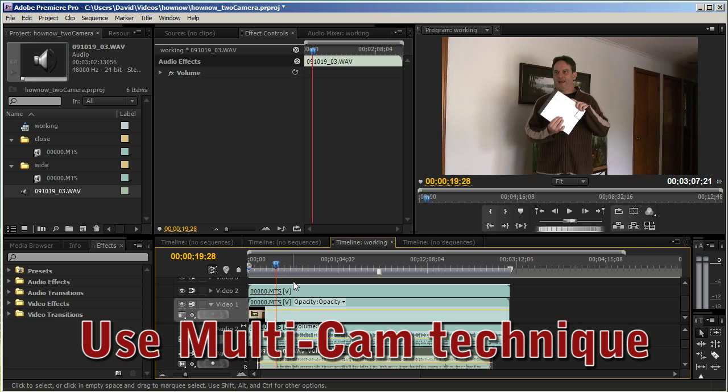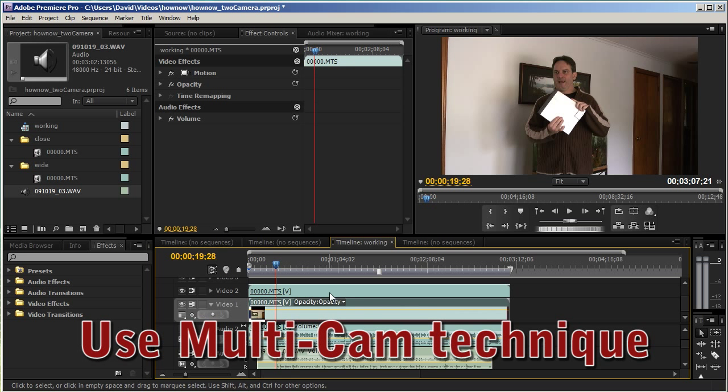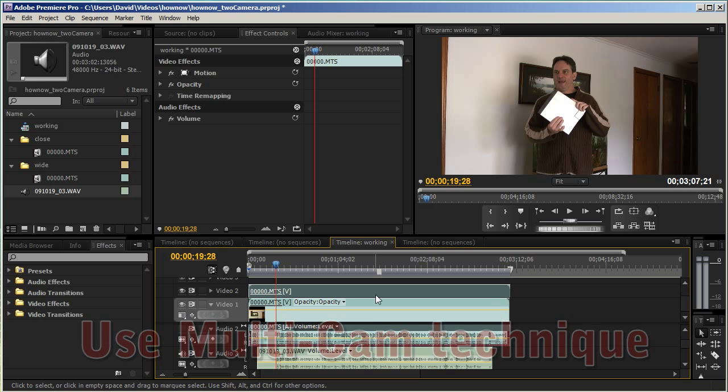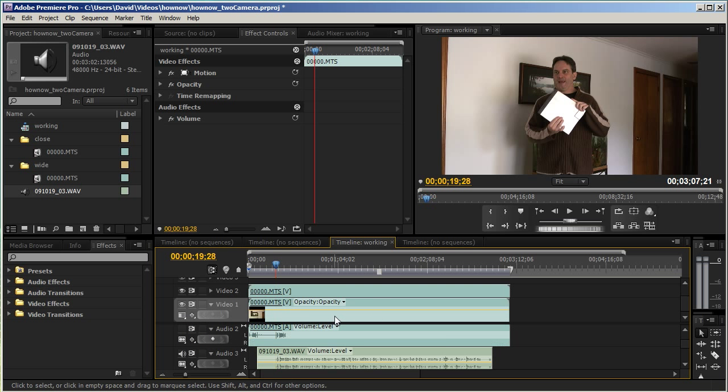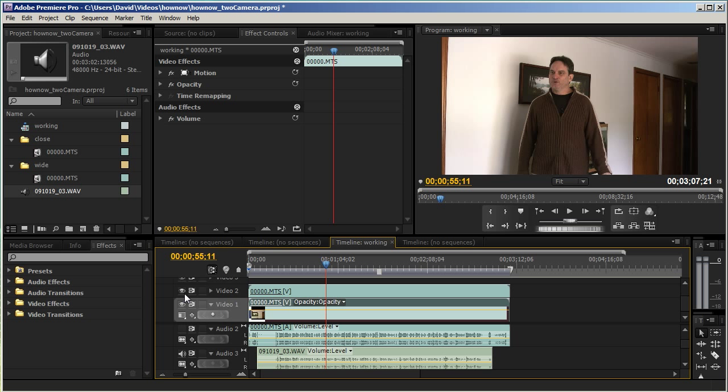And then you can use your multi-tracking technique in Premiere Pro to switch between these two cameras as the video plays. So that's a quick tutorial on how to synchronize two cameras and also bring in an audio track. Thanks for watching.